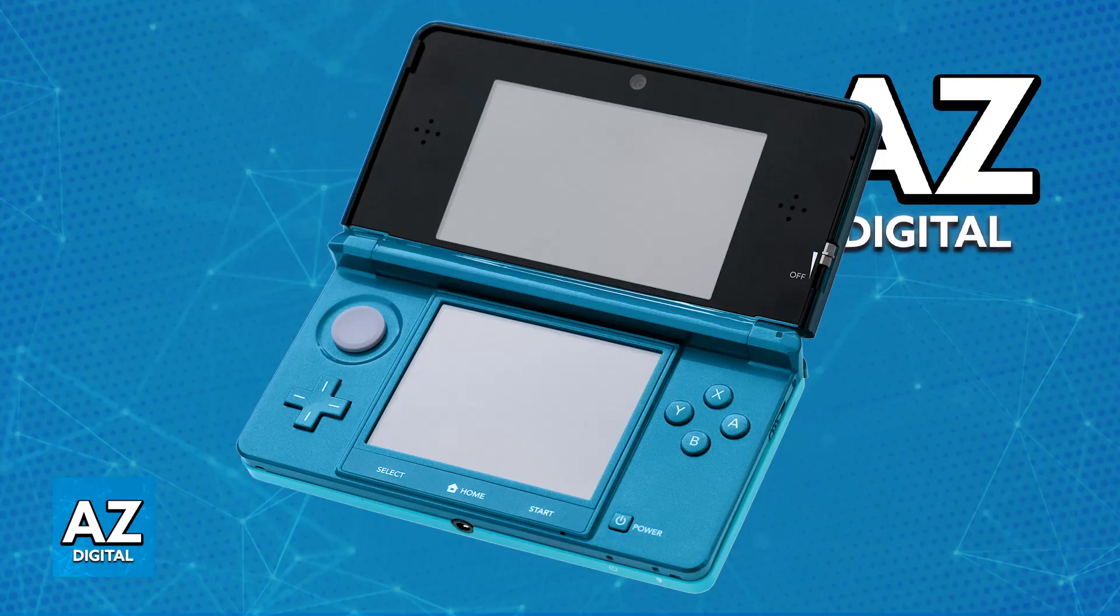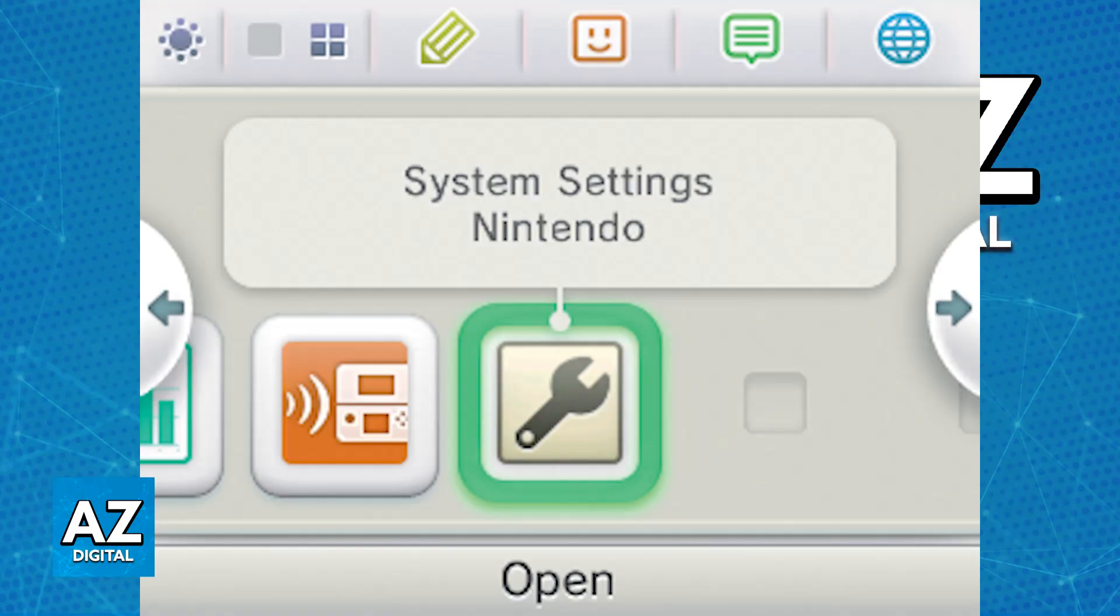All that you have to do is power on your 3DS and access the internet settings. On the home menu, tap the system settings icon, which should be a little wrench.